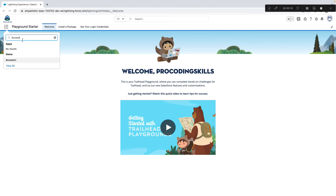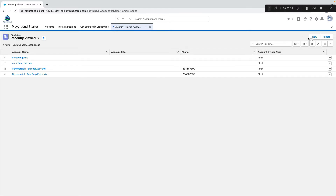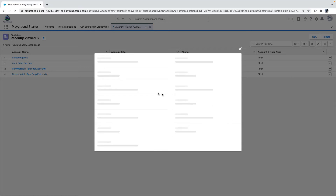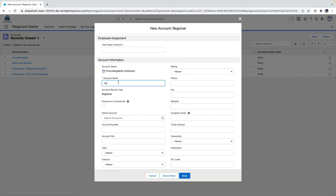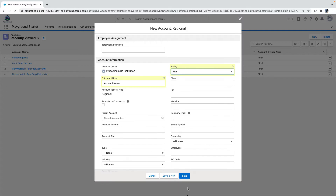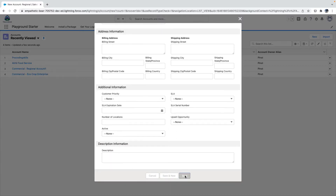Let me jump into Account. Whenever I'm creating a new record, let's say I enter the account name and rating — I should populate the account name and rating into the description field as soon as I save it.